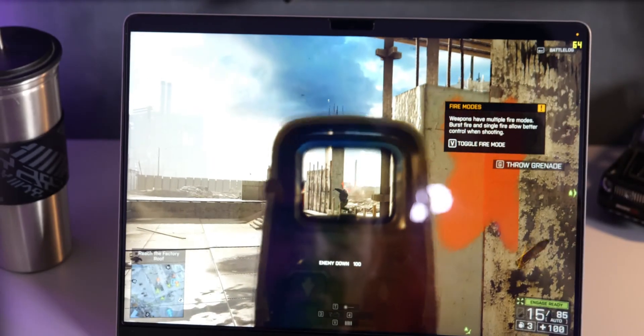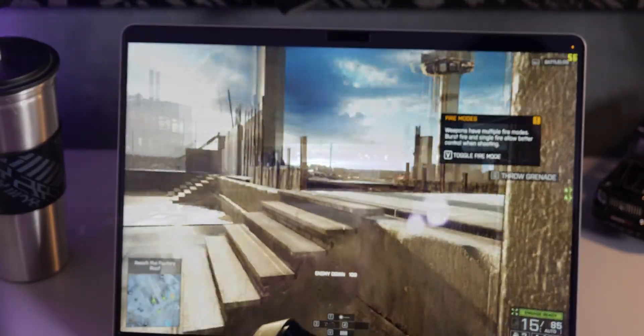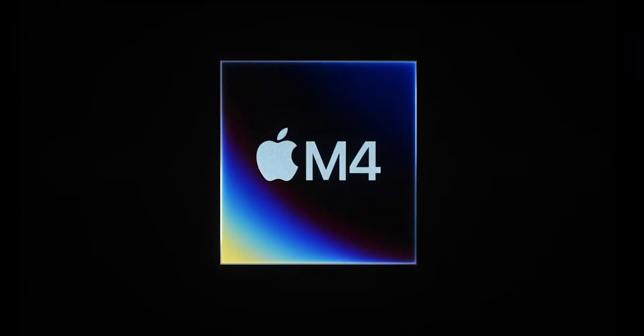Many Mac users want to know: can we actually play Windows games on our Macs? With Apple Silicon chips becoming more powerful, gaming on Mac is evolving rapidly. I've been testing Parallels Desktop extensively and I'm going to share everything I've discovered about running Windows games on Mac.